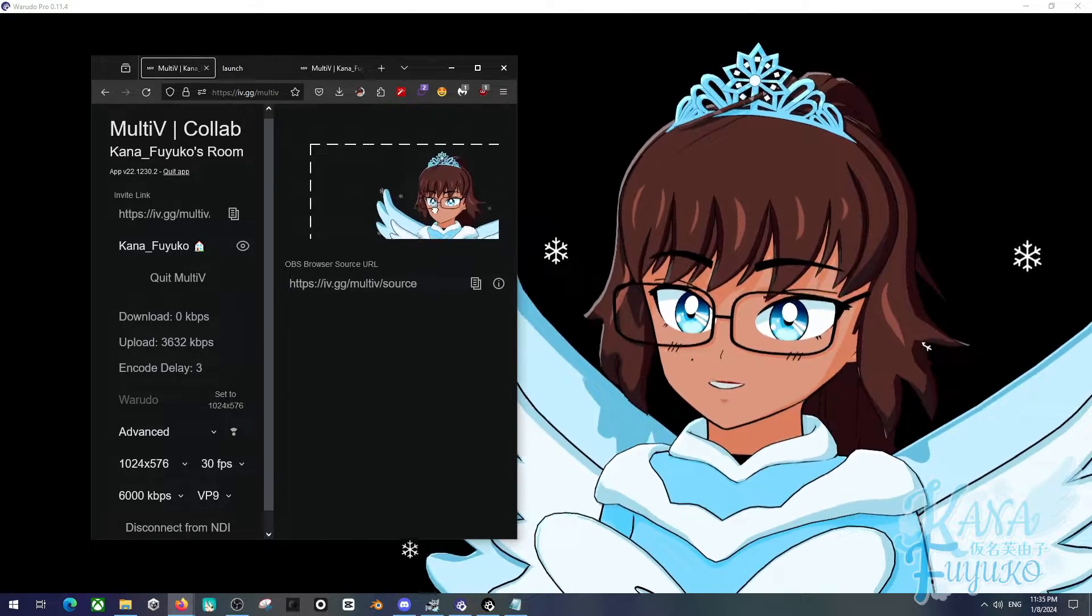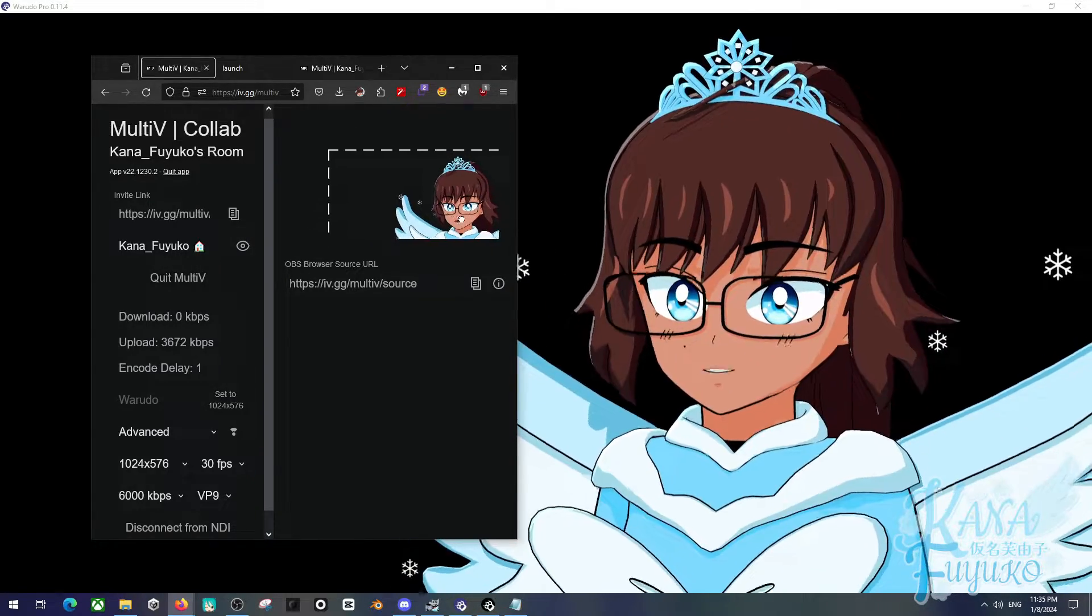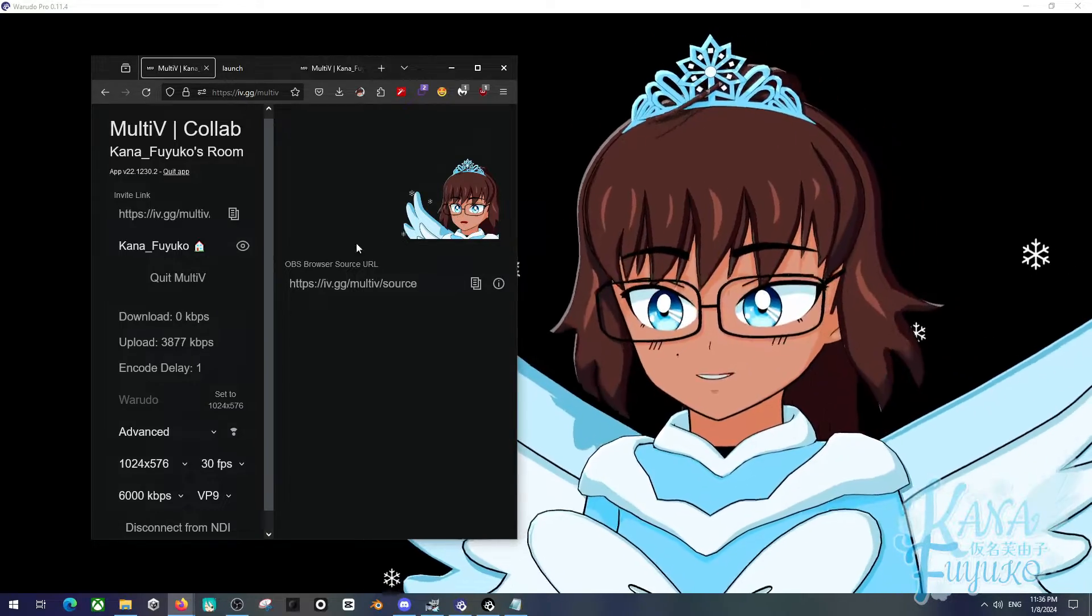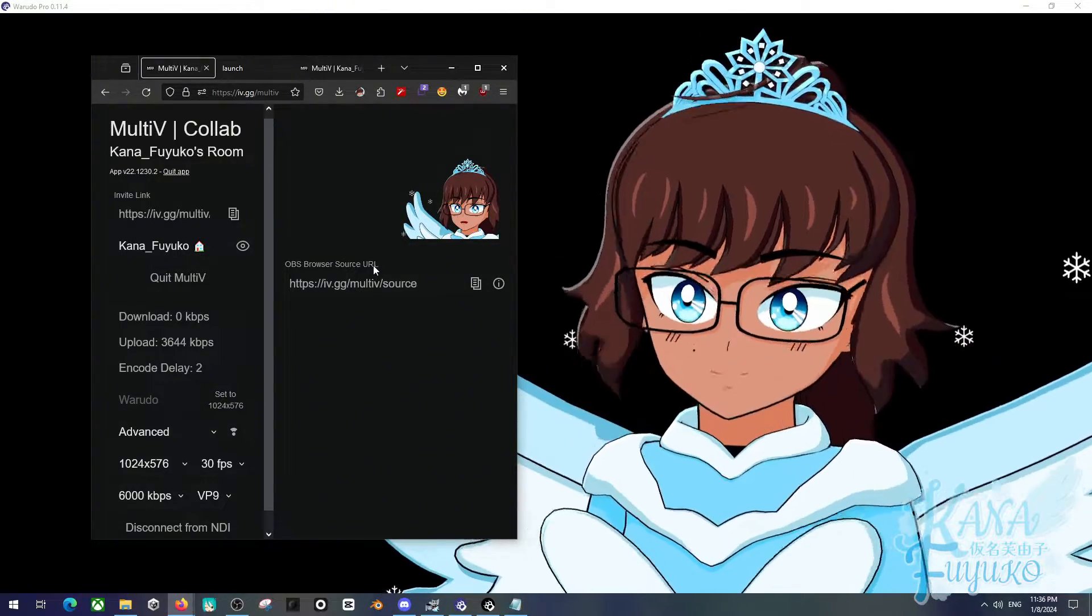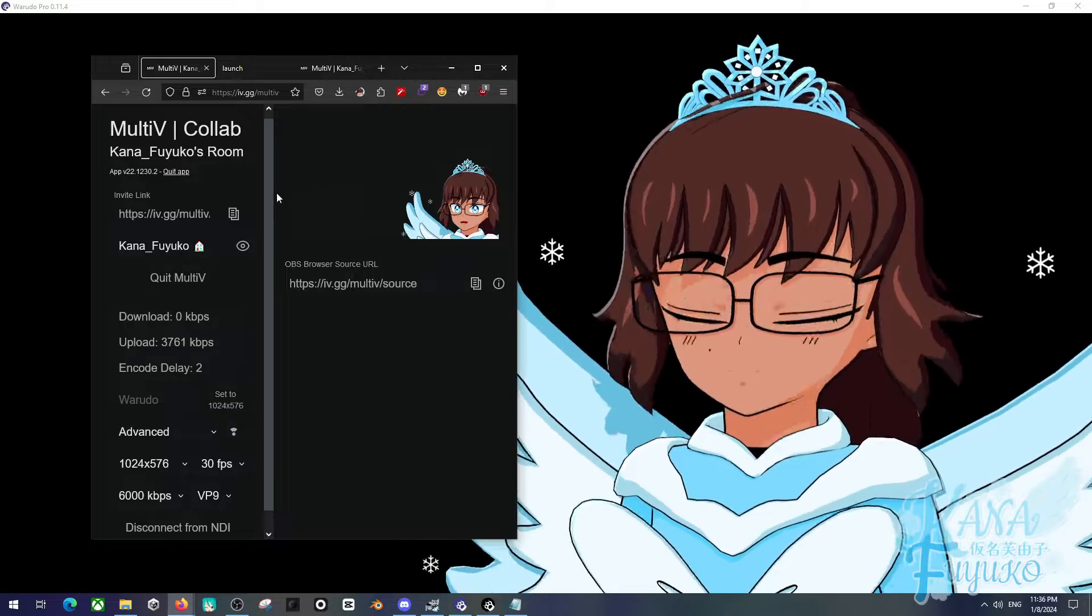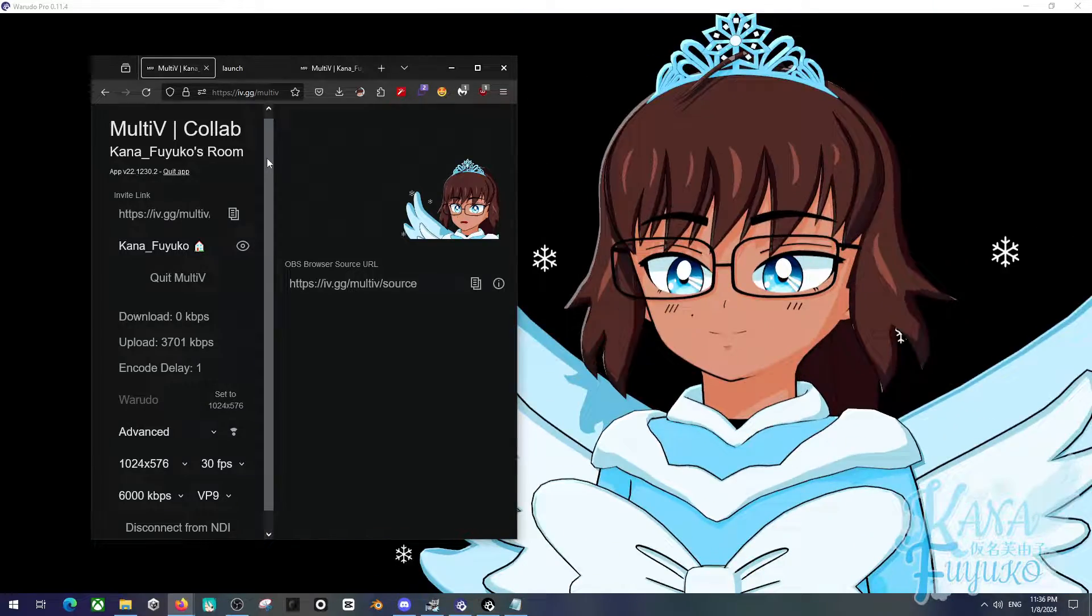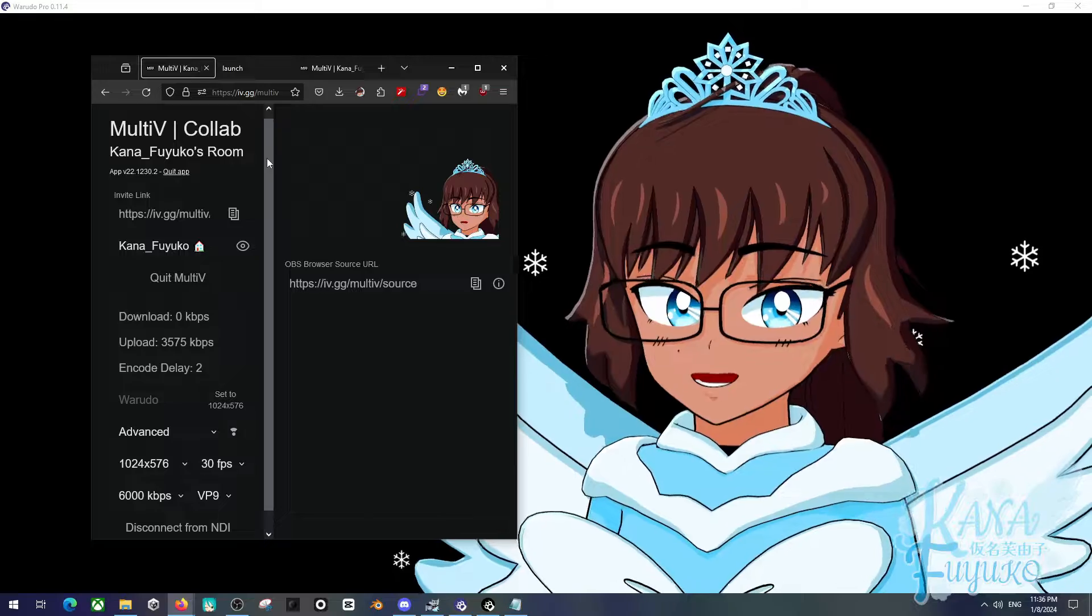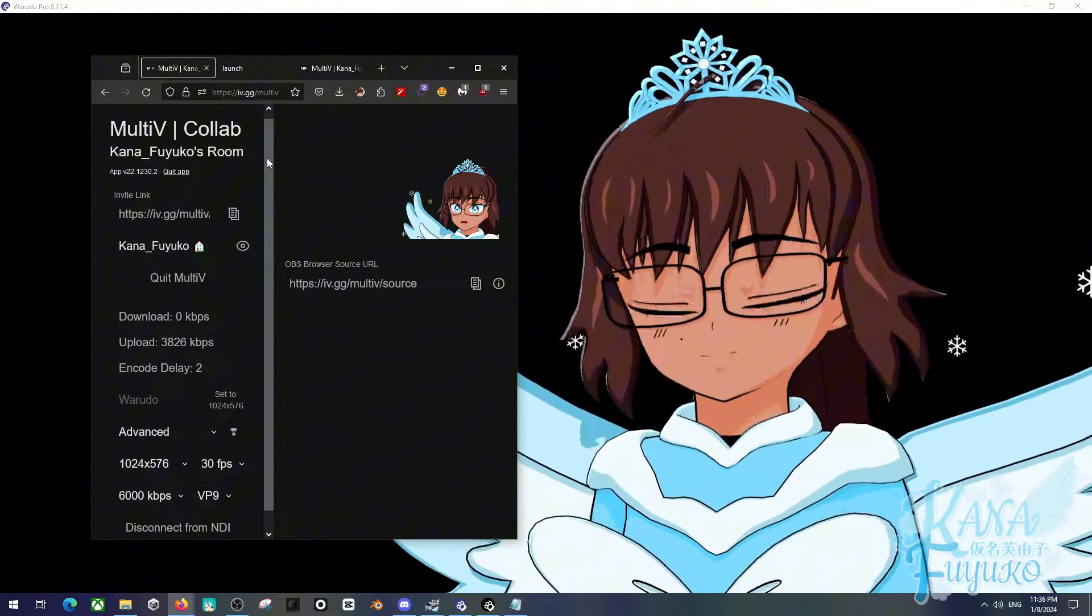But as you can see, I have a pure transparent background, so it works really well. So when my friends do load this up, they can be able to have me properly looking really nice. And overall, that's basically how you can connect WowDudeau to MultiV via NDI.